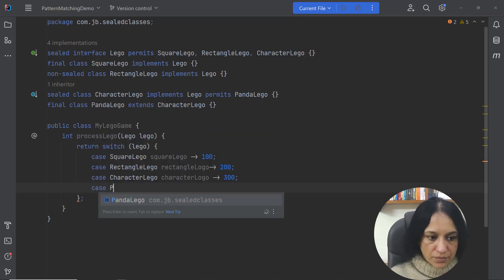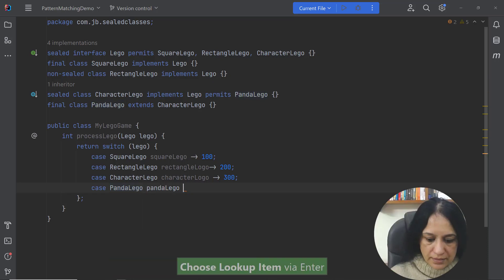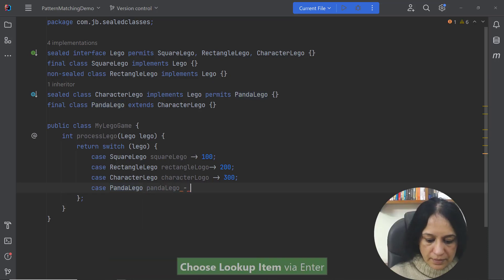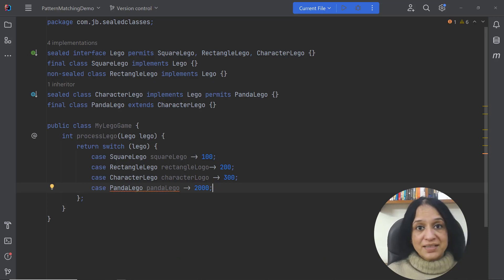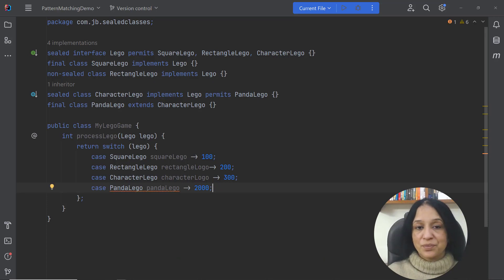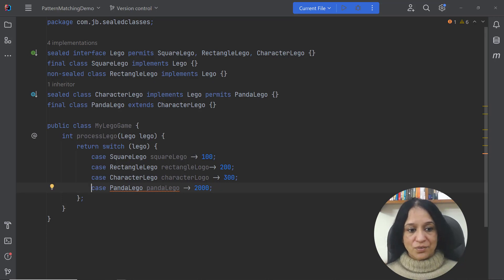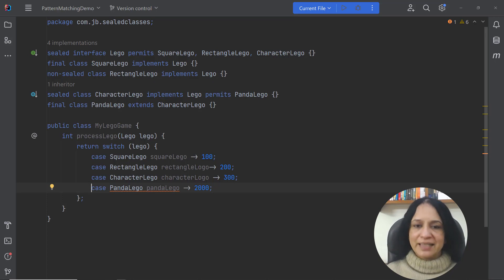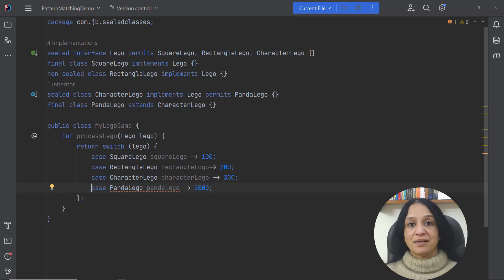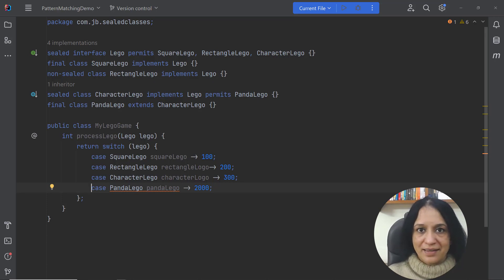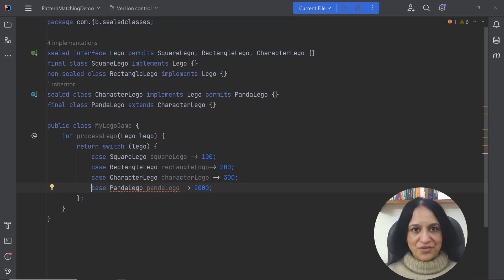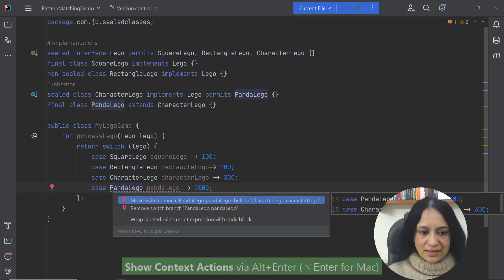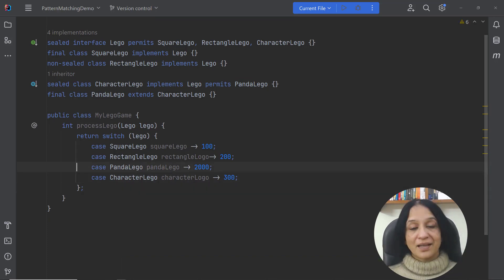If I want I could have another case label to handle the instances of the class PandaLego. Let us code that and I return a value of let's say 2000. But as you can see the code will not compile because what we're trying to do is we're handling the CharacterLego class before PandaLego which will not work because any instance which is of type PandaLego is also type of CharacterLego. So the last case would be kind of unreachable. So let's fix that first.